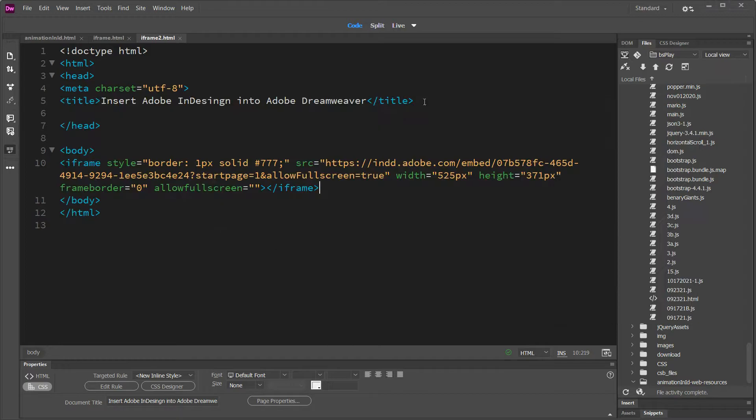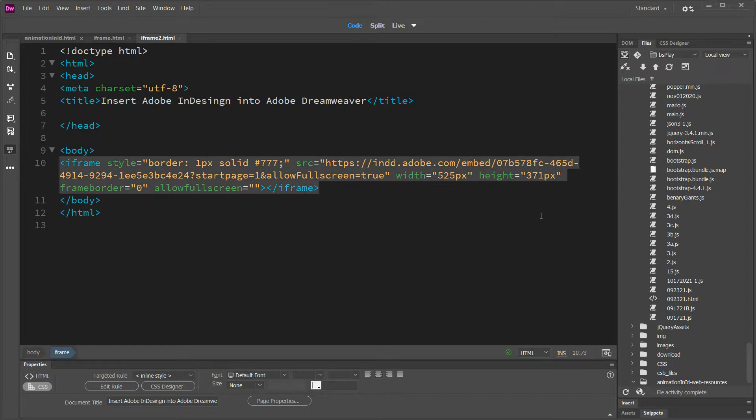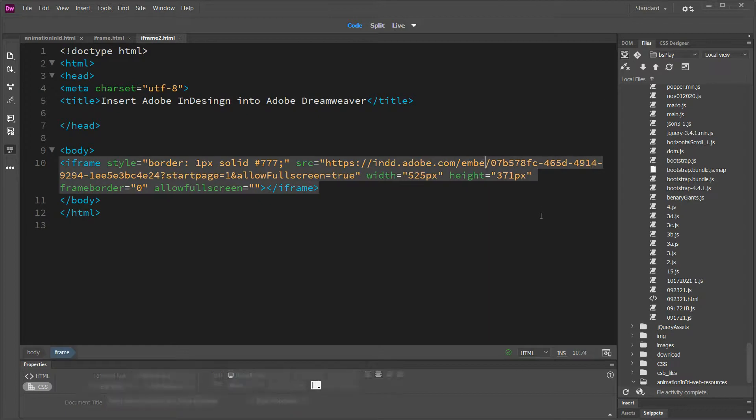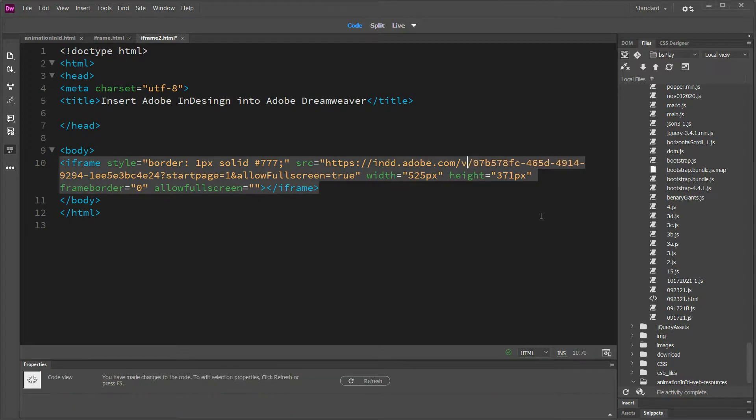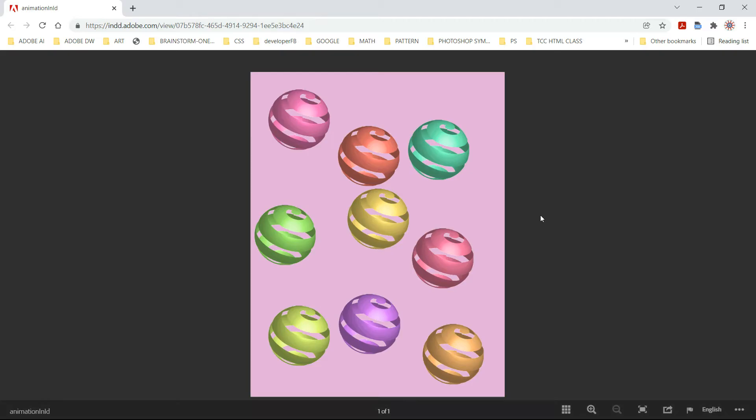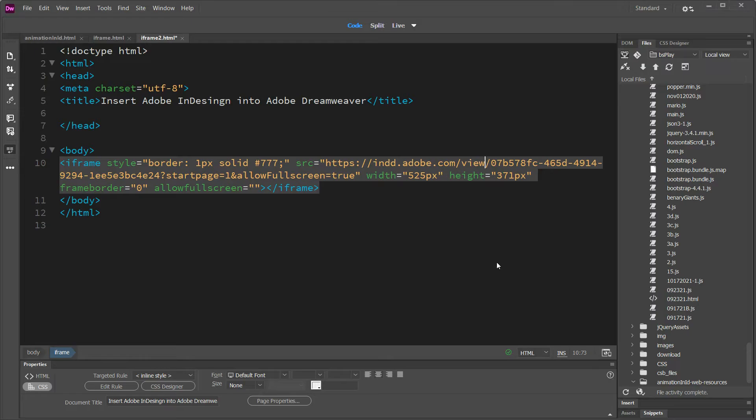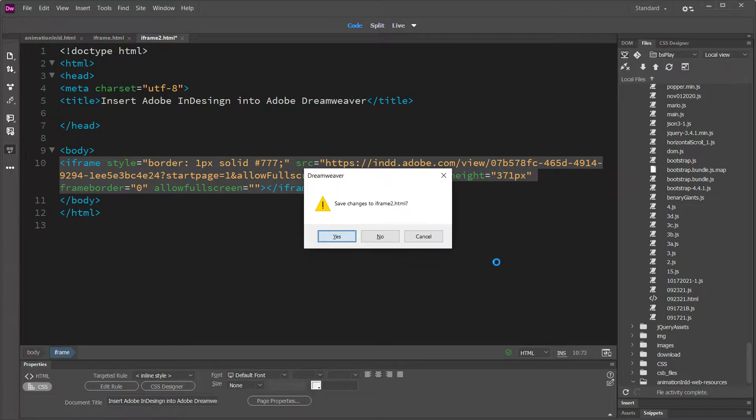The way to fix that is to change this word embed to view. And the way I figured that out is because up here it says view. Now that gives you this.